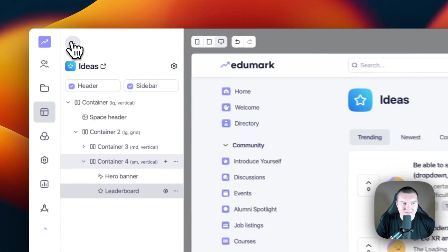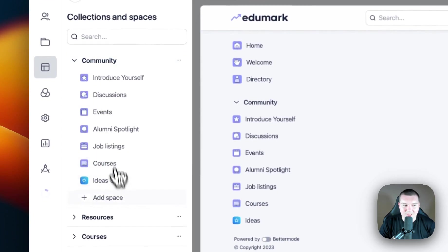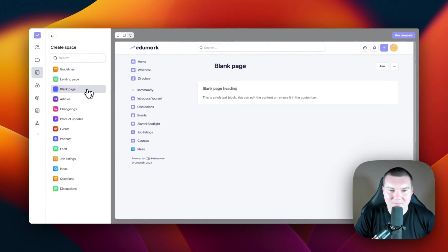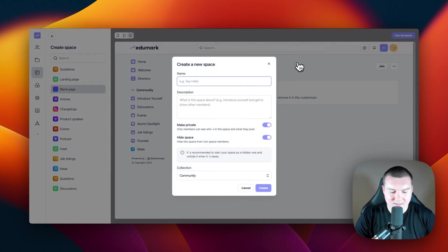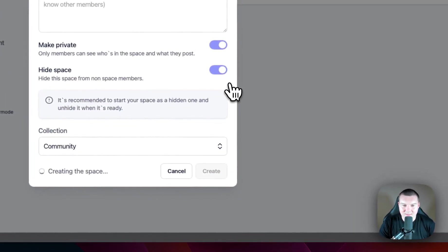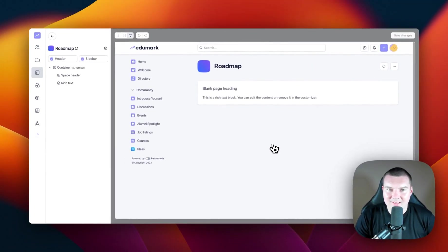Now I'm going to exit this space and create another space in the community. Now that we have an ideas section, I'm going to create a roadmap. I think I'm going to use a three-column layout for this roadmap. So I'm going to open up our community collection again and click Add Space. I'm going to select a blank template this time and use this template. We're going to call this one Roadmap. I'm going to leave the space settings the same and click Create. Now we have our blank template to work with.